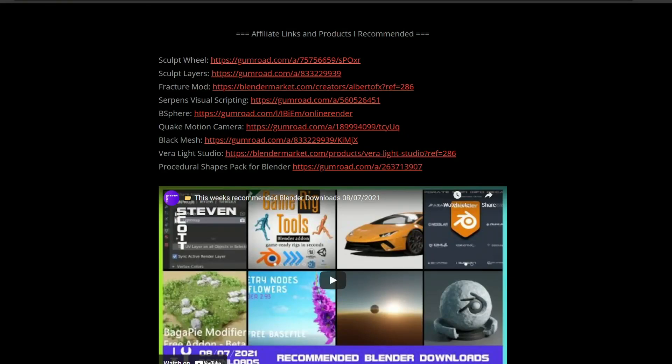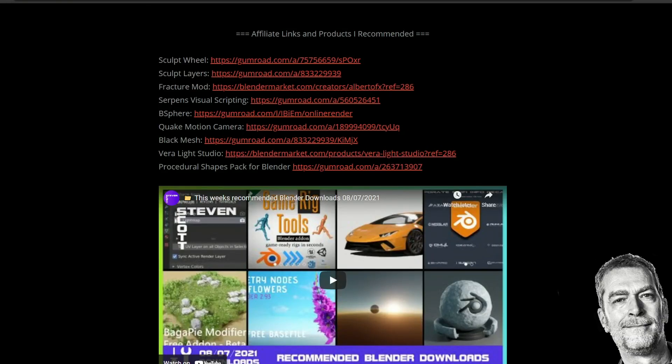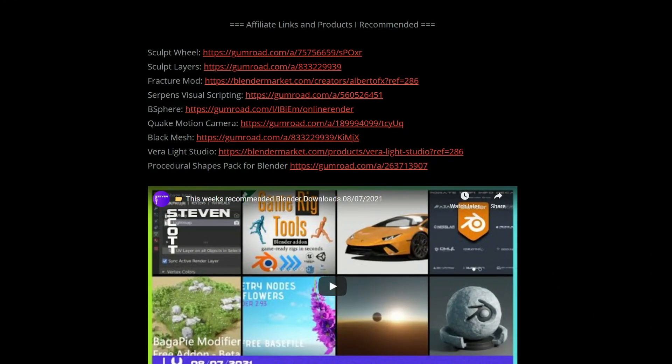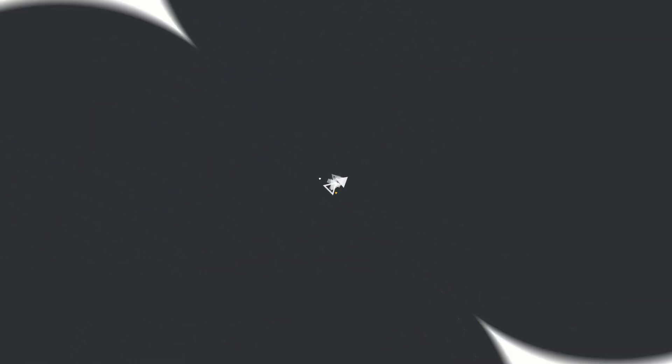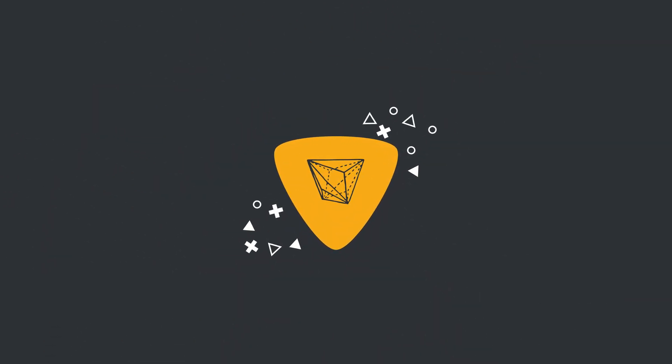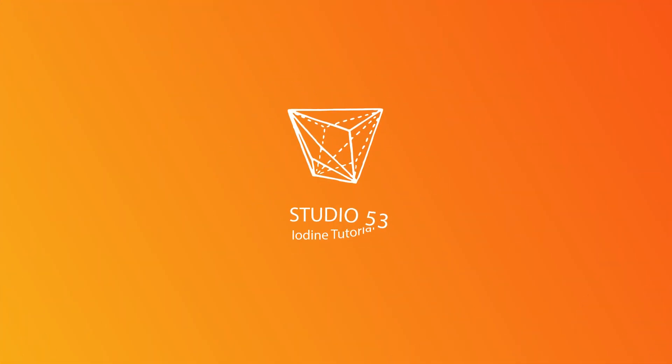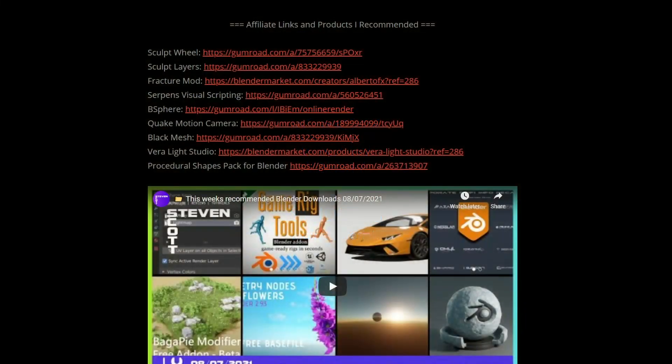It's this week's recommended Blender downloads. Tasty! Alright guys, how's it going? I hope you're doing very well. It's came to that time of the week again where I scour the internet looking for the best downloads for your downloading pleasure.